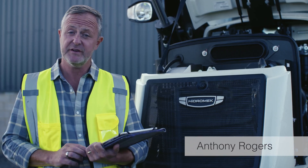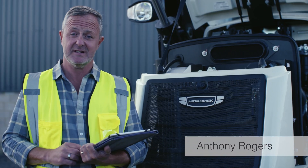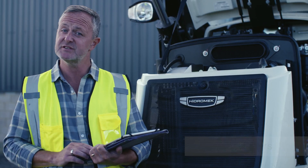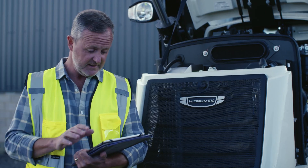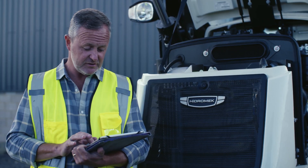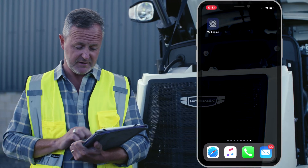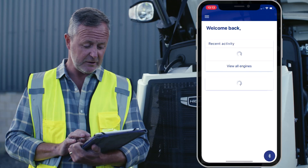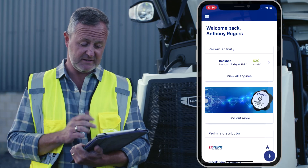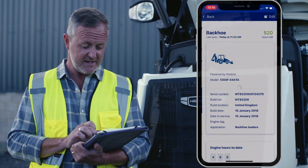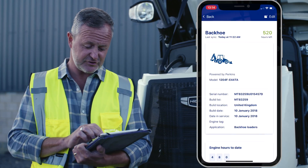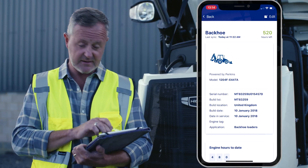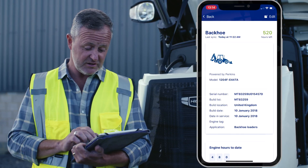This short video will demonstrate how to unsubscribe your Perkins smart cap. First, you need to open the Perkins My Engine app and log into your account. Go to the engines list screen and select the relevant engine.